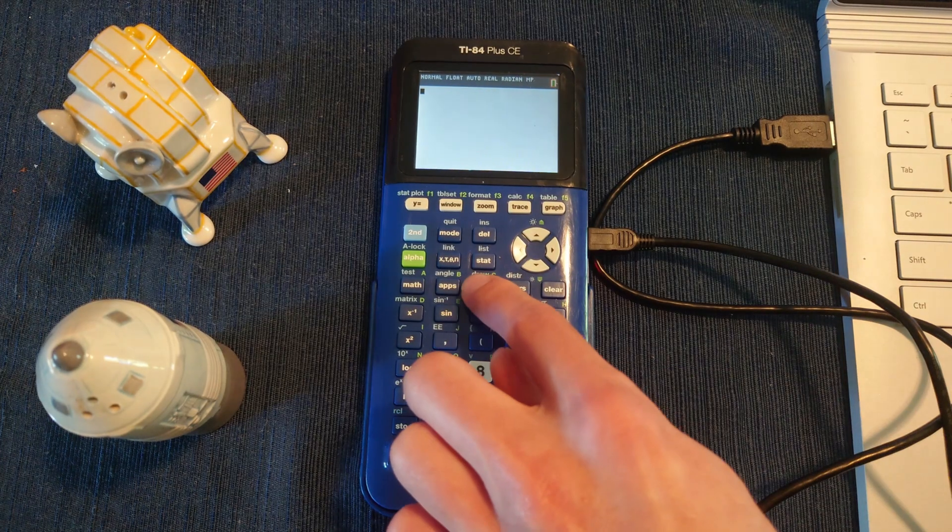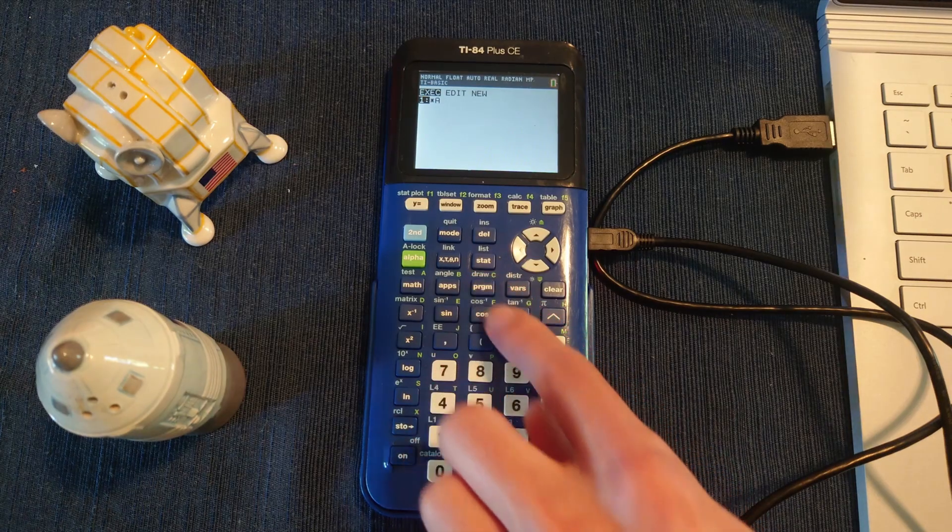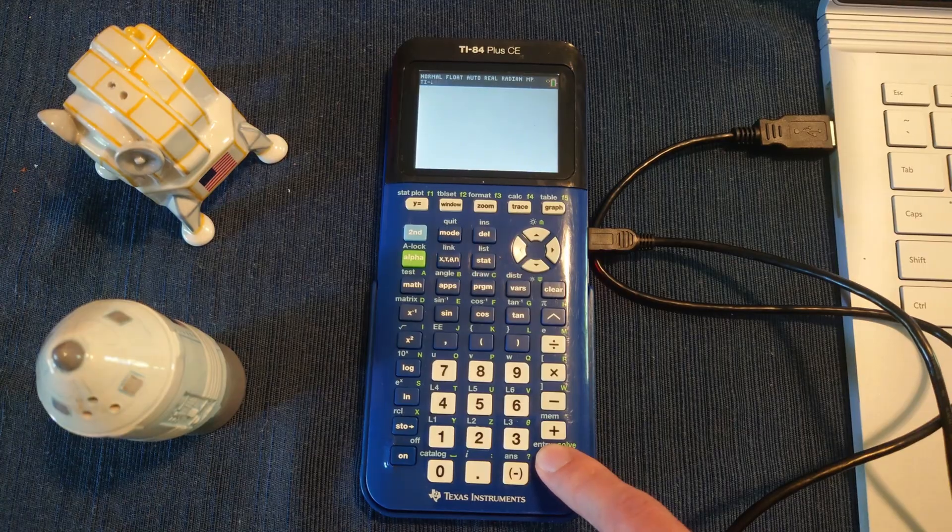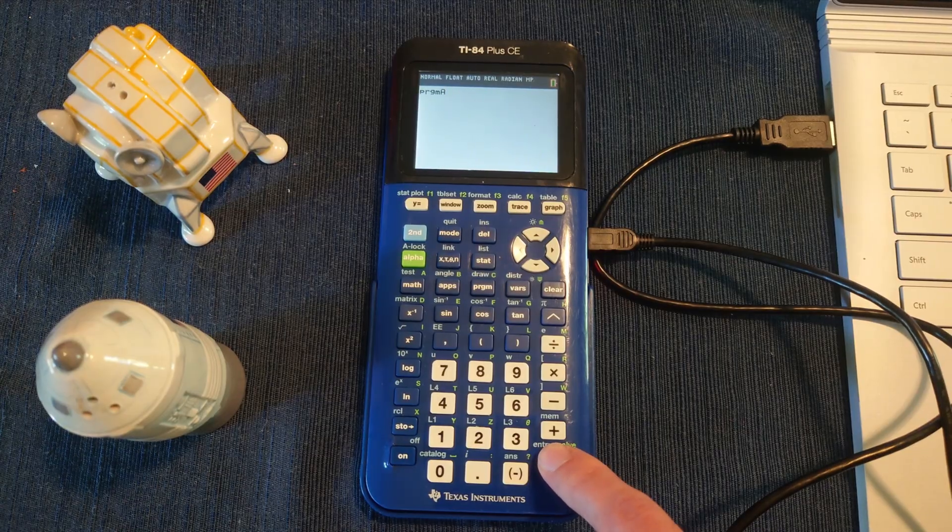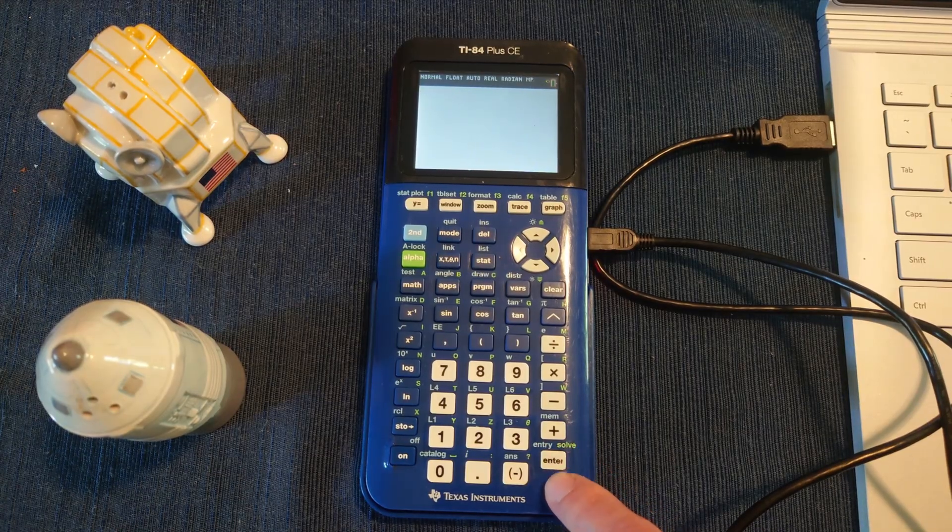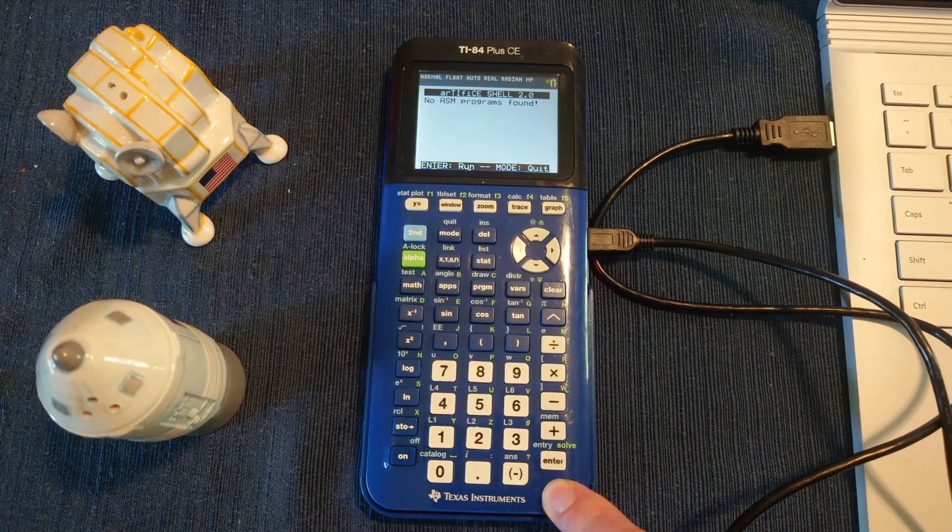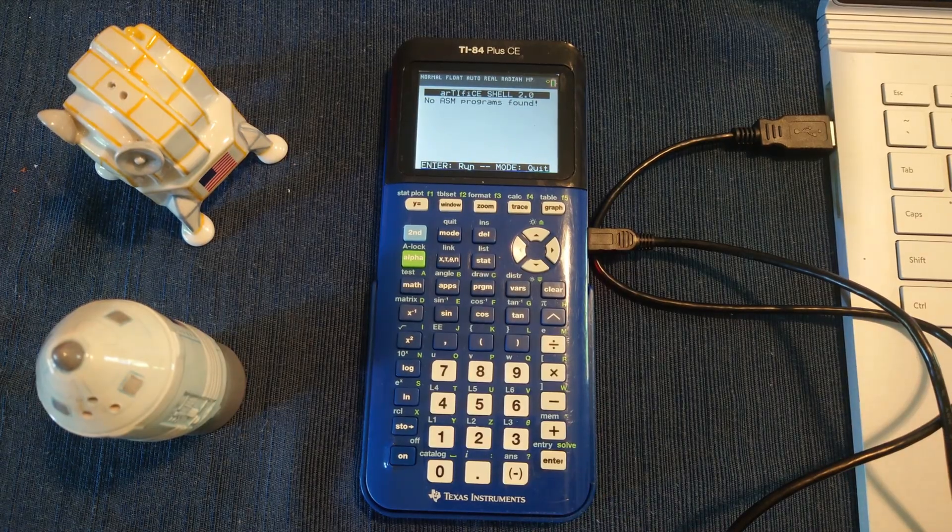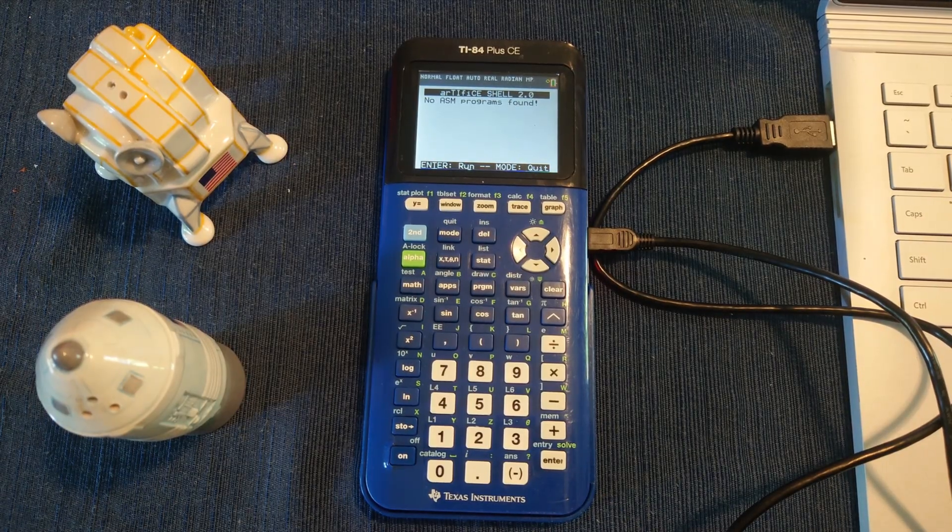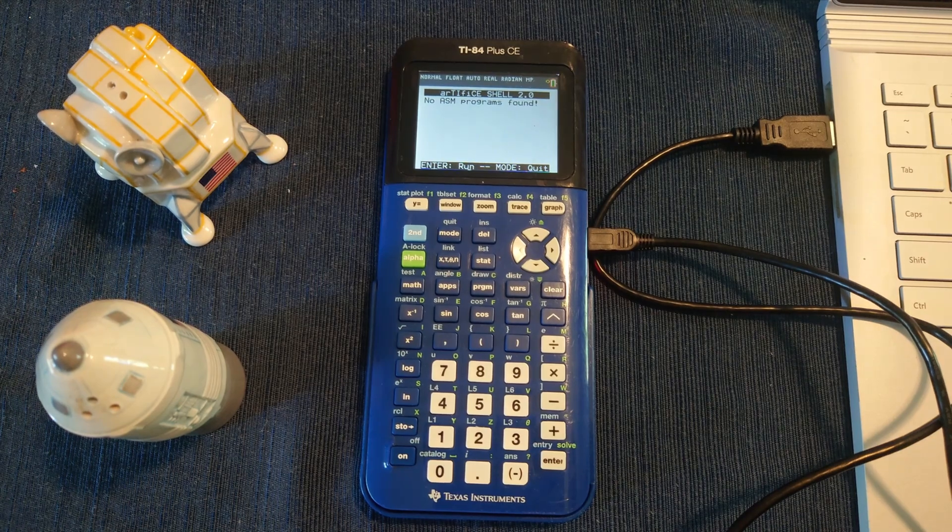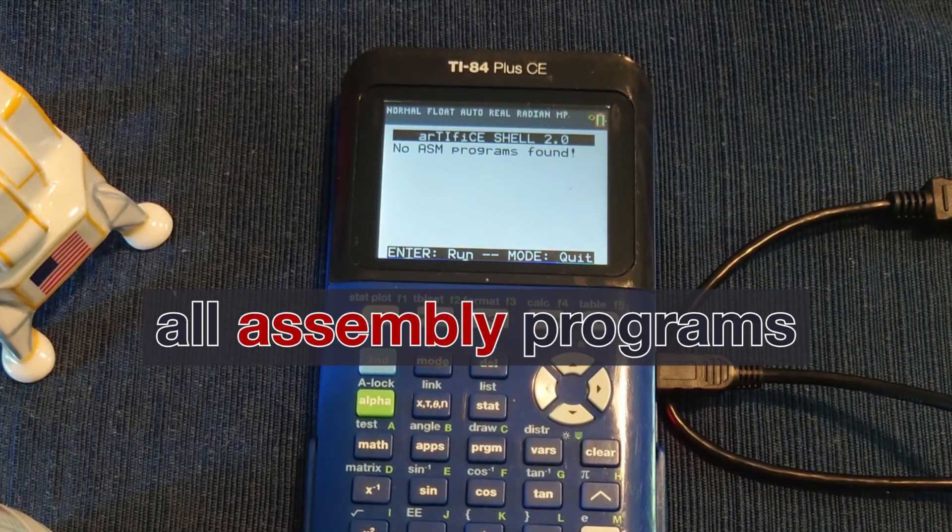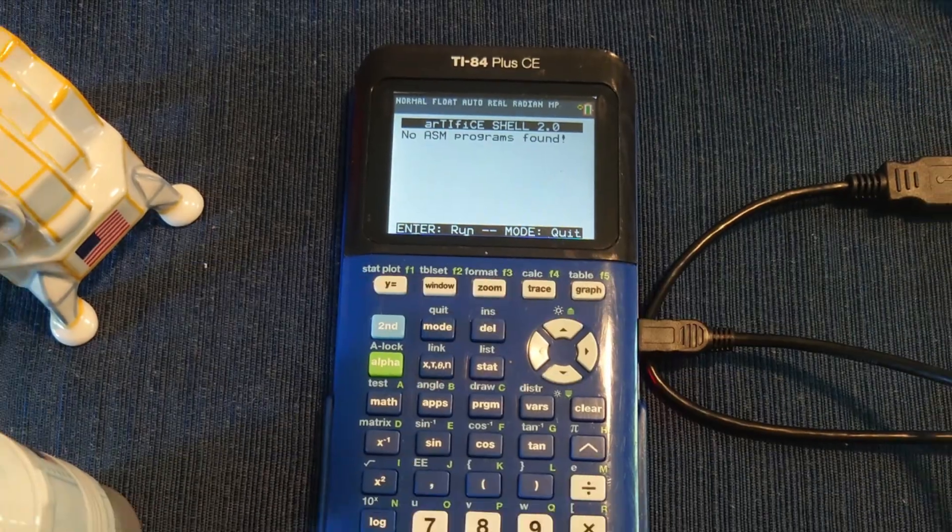On the calculator, press Program, then, if prompted, select TI Basic. Then press Enter on Program A. This will paste it to the home screen. Press Enter again to run it. If you have any issues, press and hold the reset button on the back of the calculator for at least 2 seconds, then try again. This is the Artifice jailbreak where you would see all your programs, if you had any.